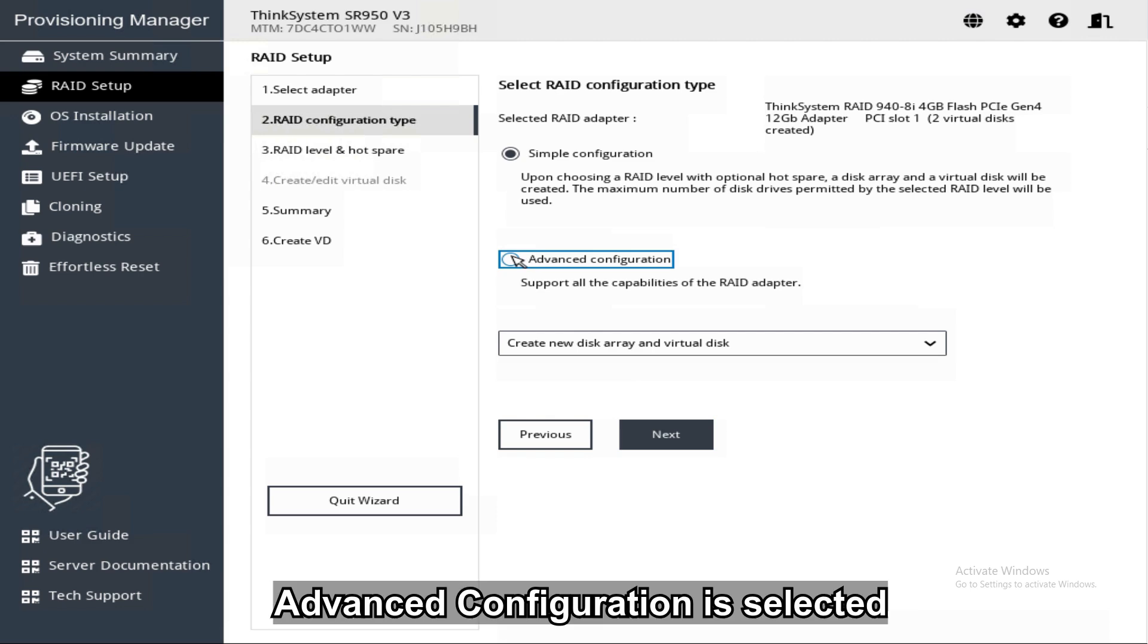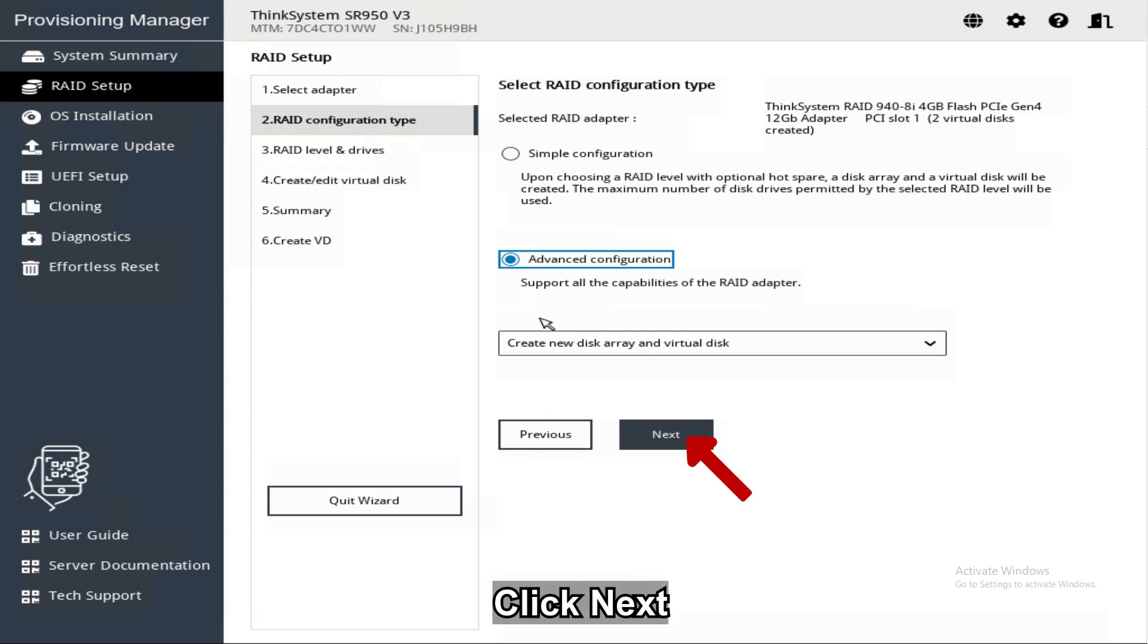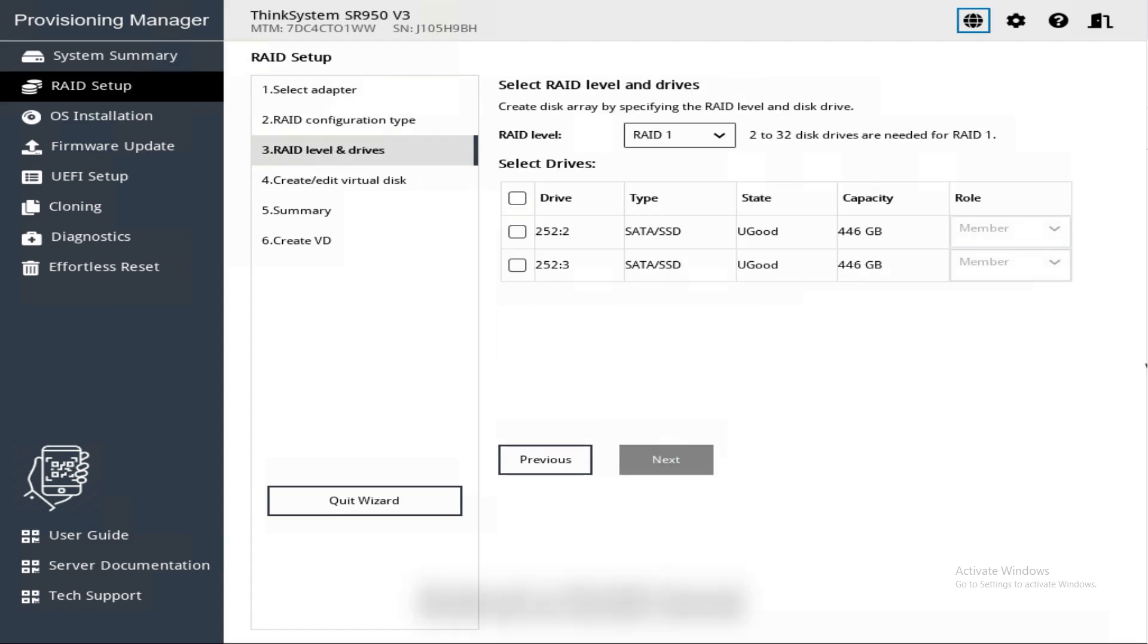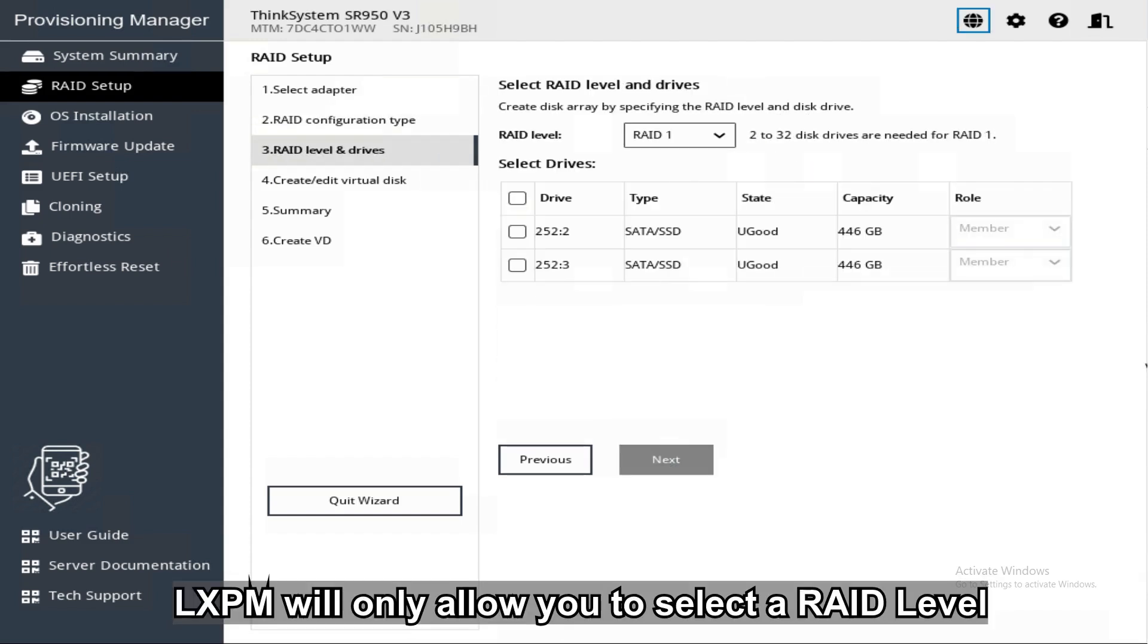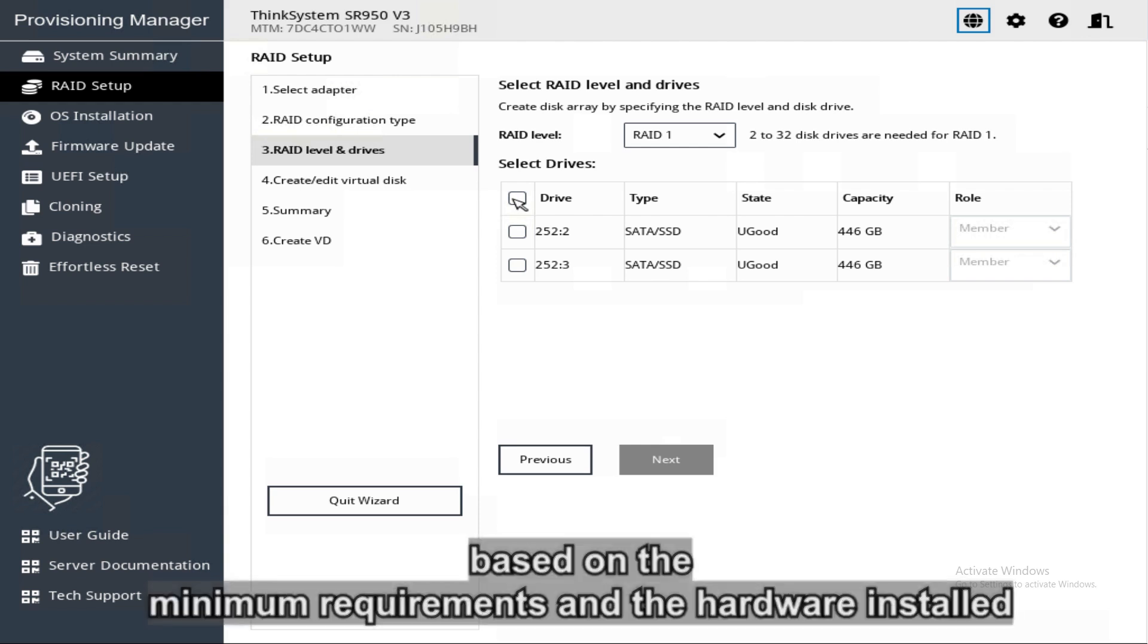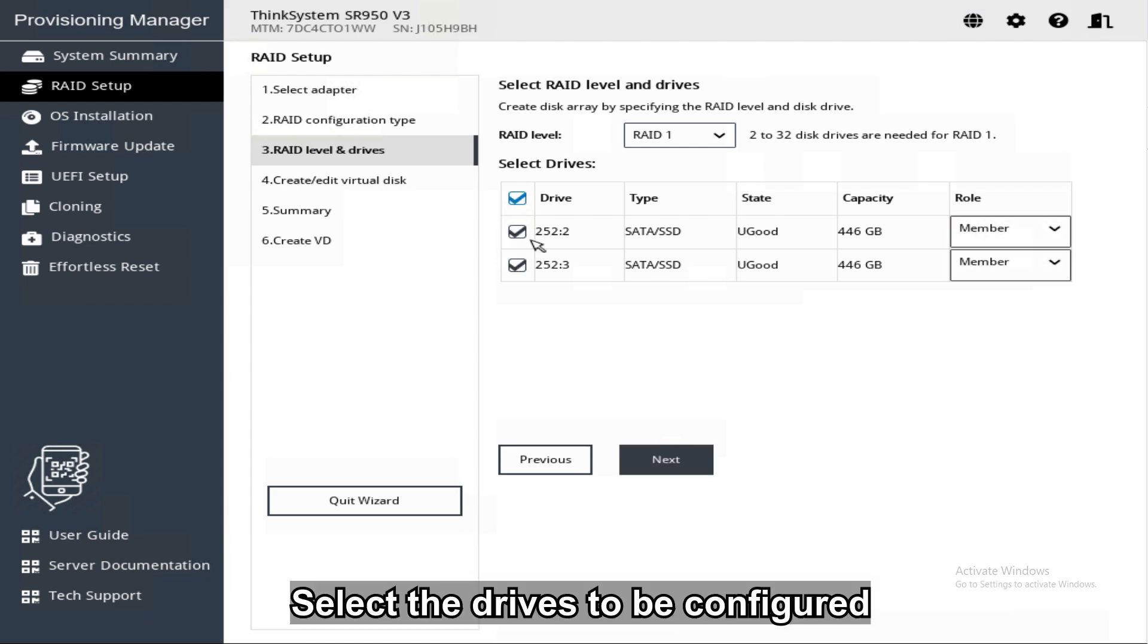In this example, Advanced Configuration is selected. Click Next. Select a RAID level. XClarity PM will only allow you to select a RAID level based on the minimum requirements and the hardware installed. Select the drives to be configured.